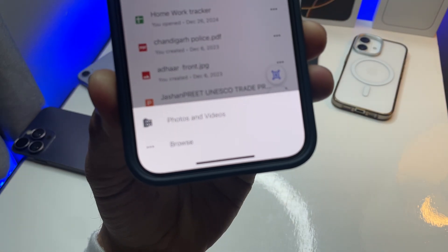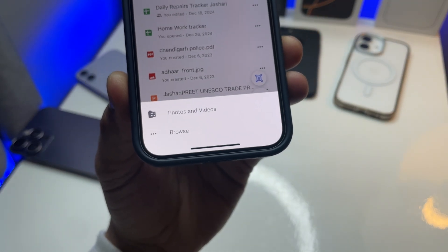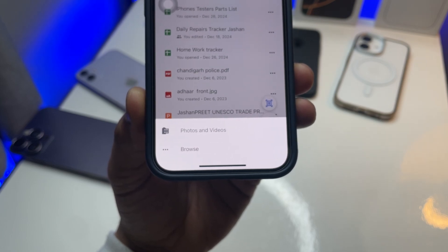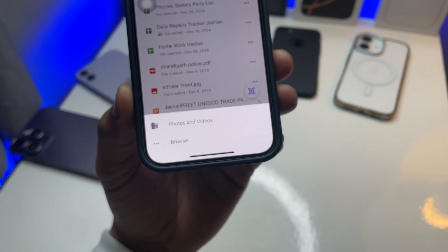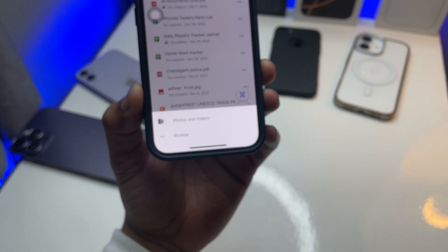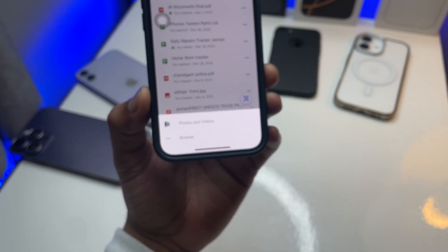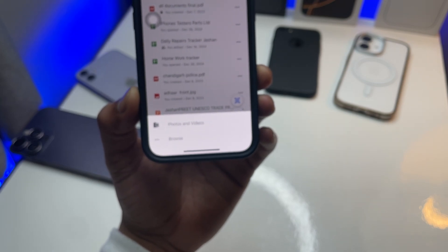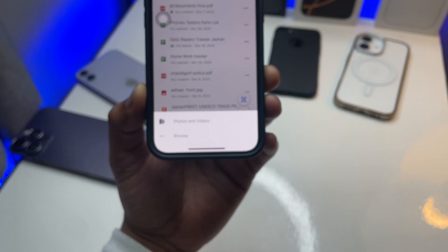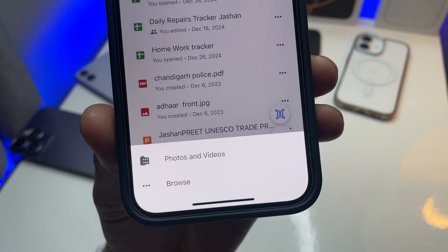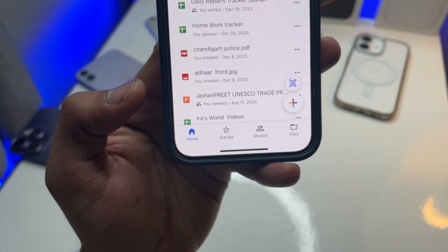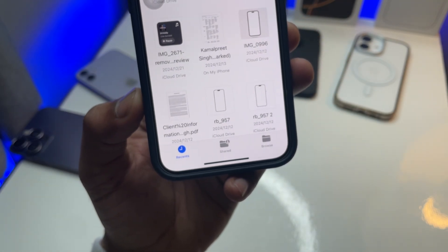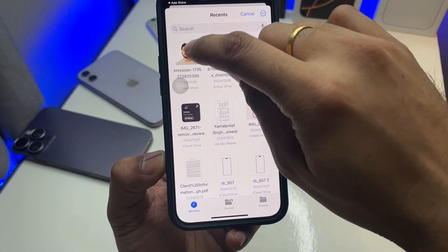You can either open the Photos app to save photos and videos, or browse the Files app. If you are saving photos or videos, click on 'Photo & Video'. But if you want to upload a file from the Files app, hit on Browse and it will open the Files app.